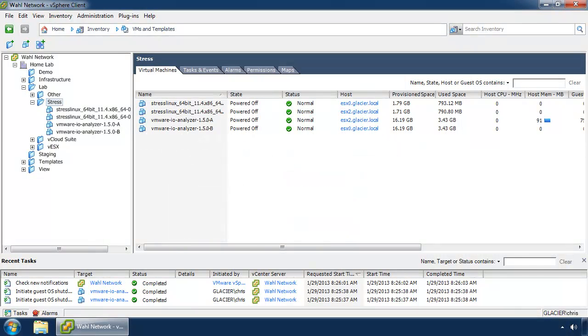Hi, I'm Chris Wall at the Wall Network, and today I'm going to show you how to use a fling called the VMware I.O. Analyzer.